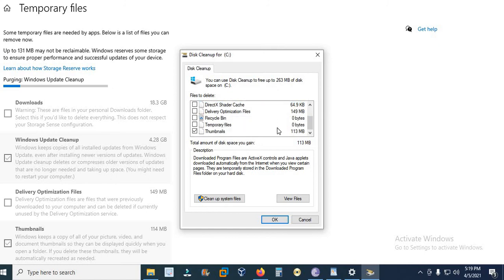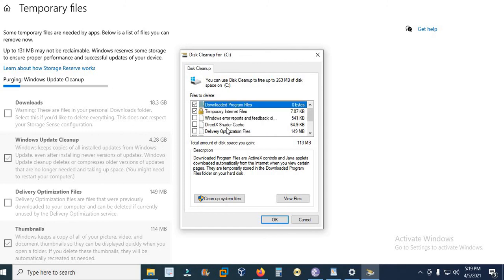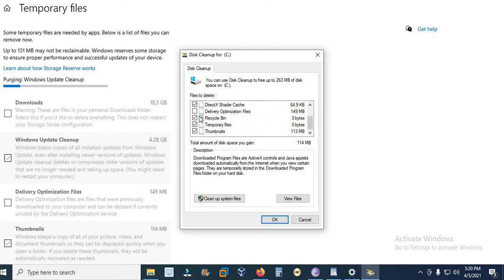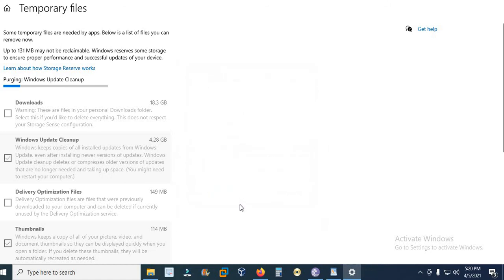It will tell you which files or which data will be removed. I say temporary files, recycle bin, and shared cache, error report, and each and everything.